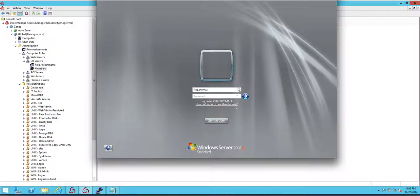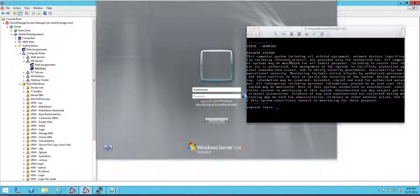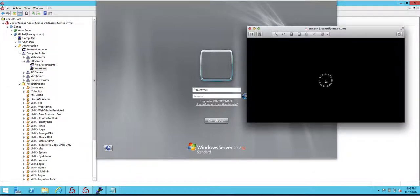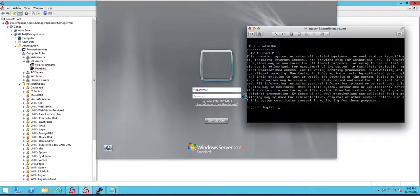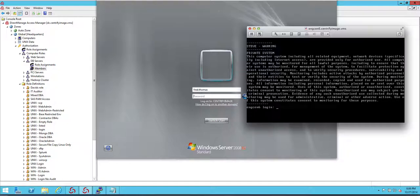We've verified that the user is unable to log in through the Windows console machine. Now, let's go to the Unix console. Notice that it's prompting for the AD password. And the user got a quick, you're not authorized to be able to log in.